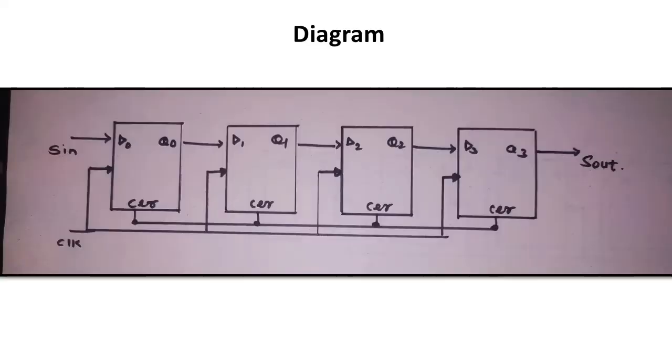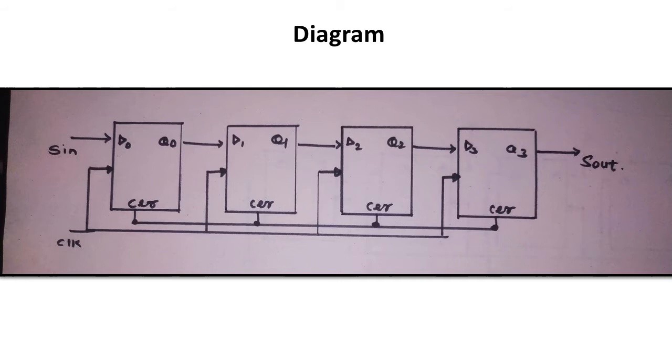Now basically there are four types of registers: serial in serial out shift register, serial in parallel out shift register, parallel in serial out shift register, and parallel in parallel out shift register. We will talk about serial input, serial output shift register.